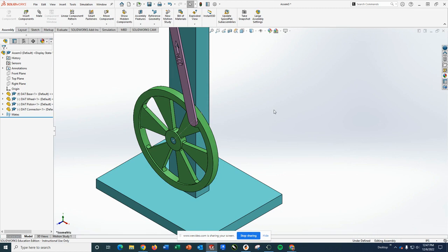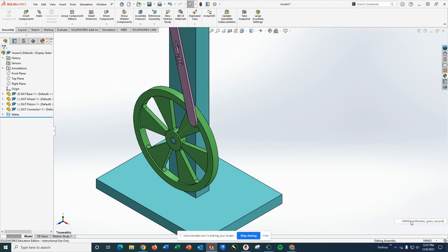So just if you'll follow with me, first off, you do want to make sure you're working in the right units. I need to switch mine. There are now I'm in the metric system.